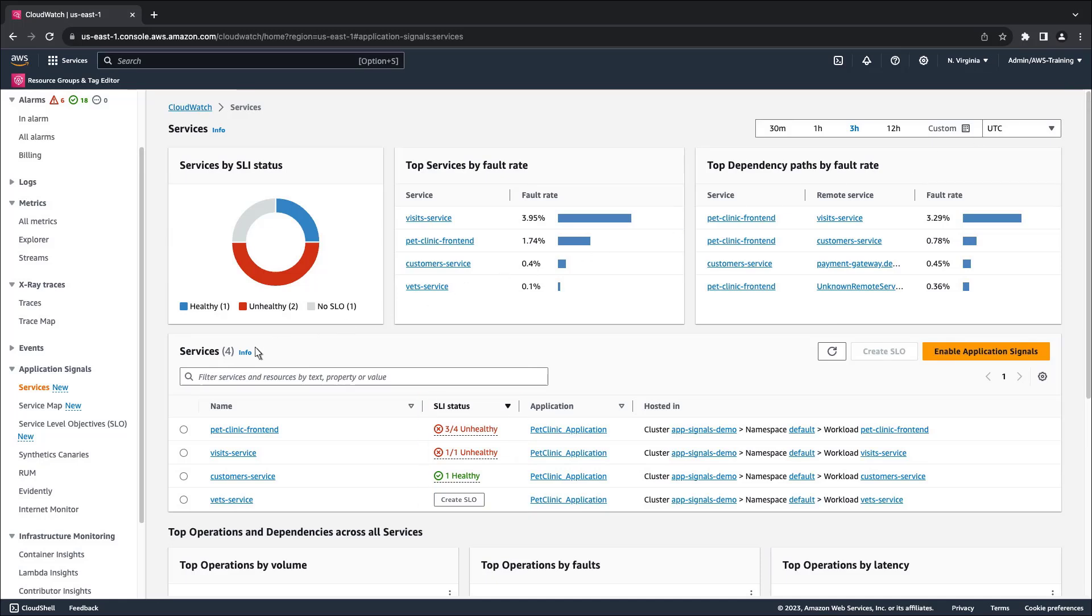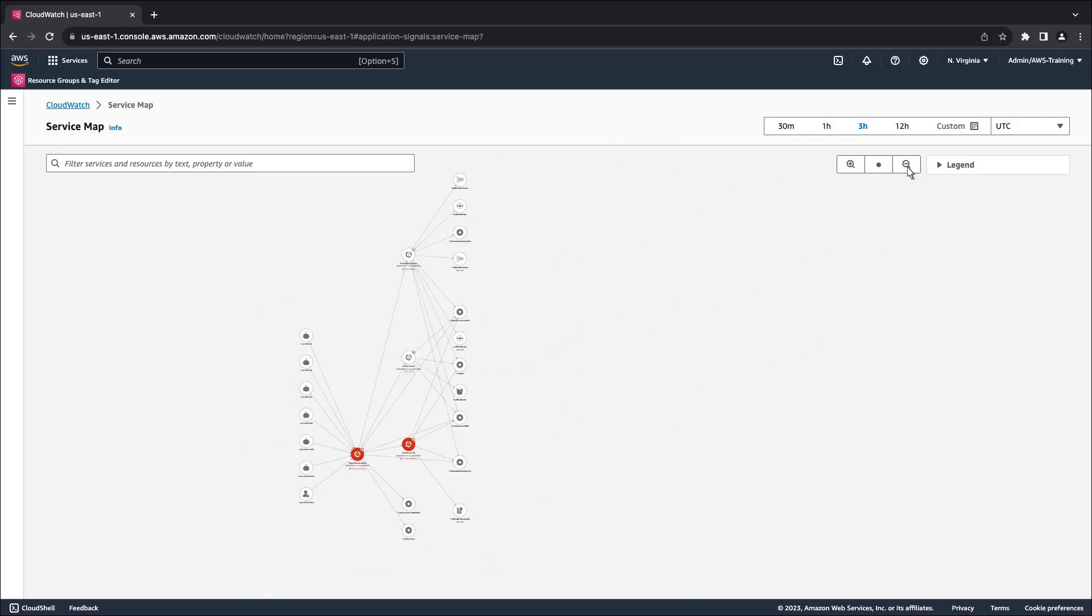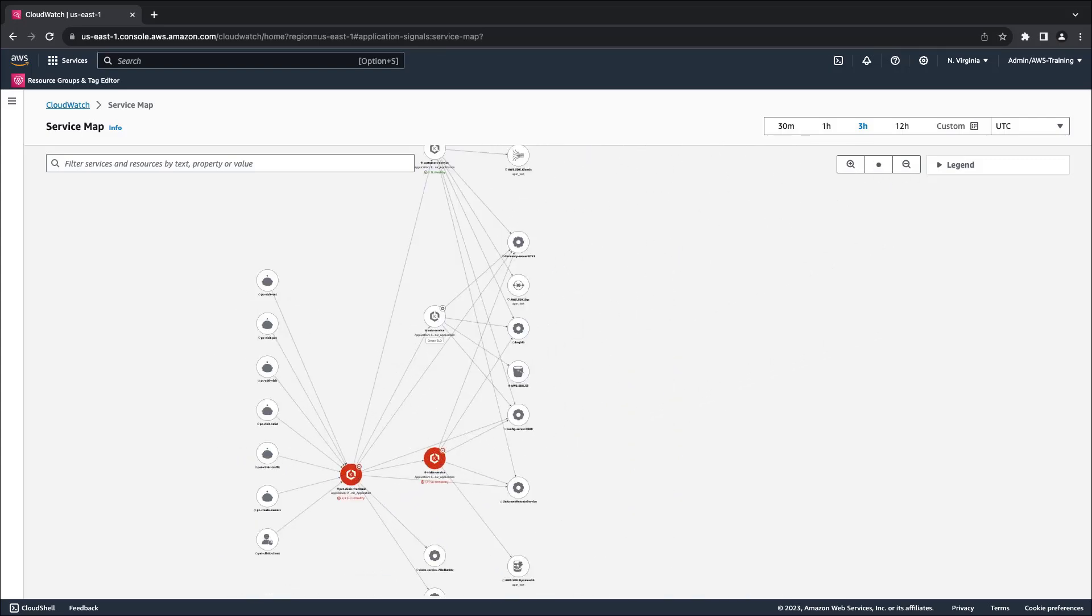Next, let's open the service map to inspect our application topology. We'll zoom out to view the full topology. Two of our services have an unhealthy SLI status. Let's drill into one of the service nodes.